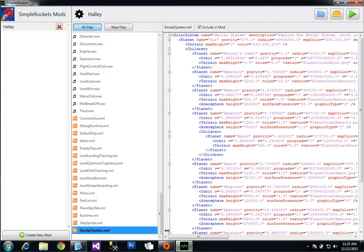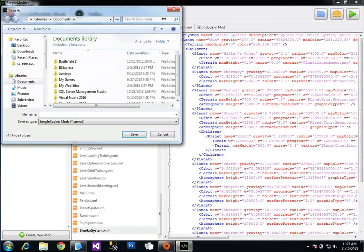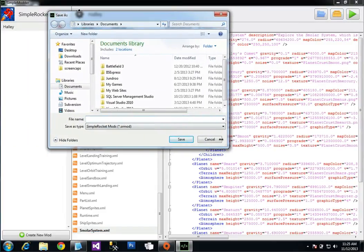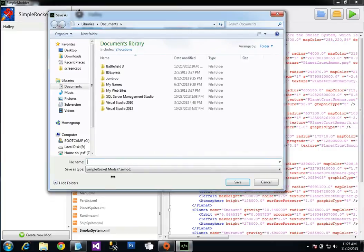So when you are finished with your mod and you want to share it with somebody else, you can click here on the top right. And there's a Package button up here. This lets you save your mod as an SRMod file, which is really just a zip file.